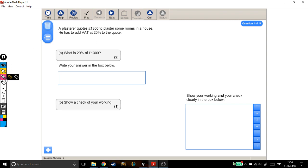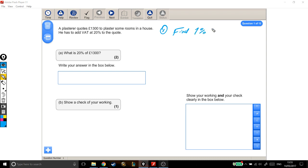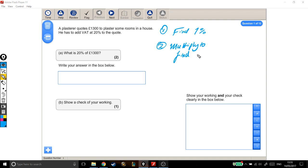My favourite way, the way I like to do percentages, is step 1, you find 1% of your number, and step 2, multiply to find needed percentage.